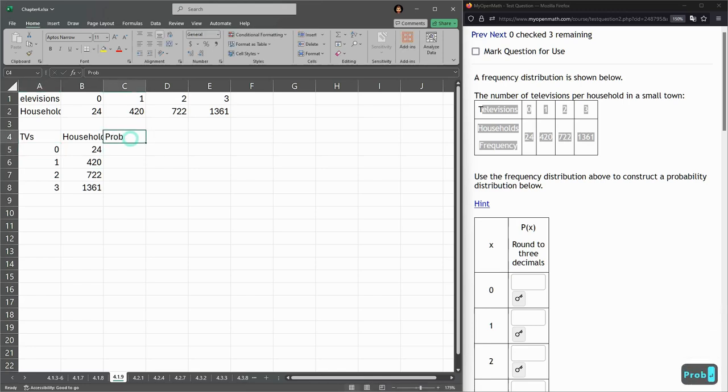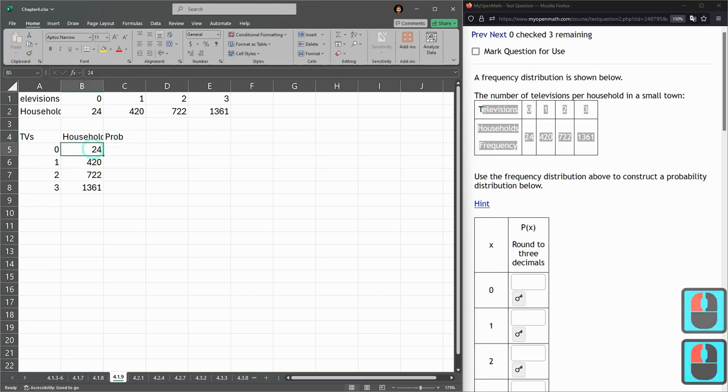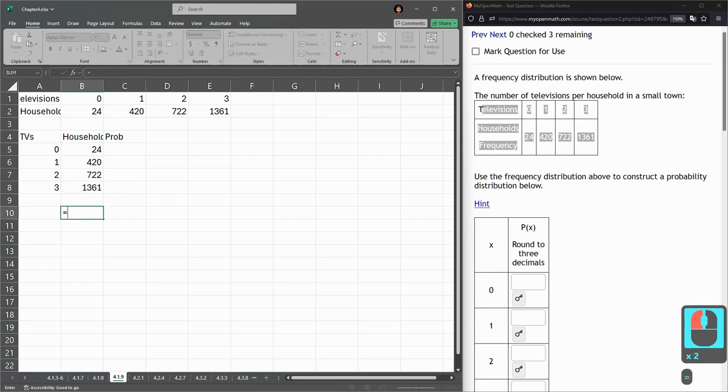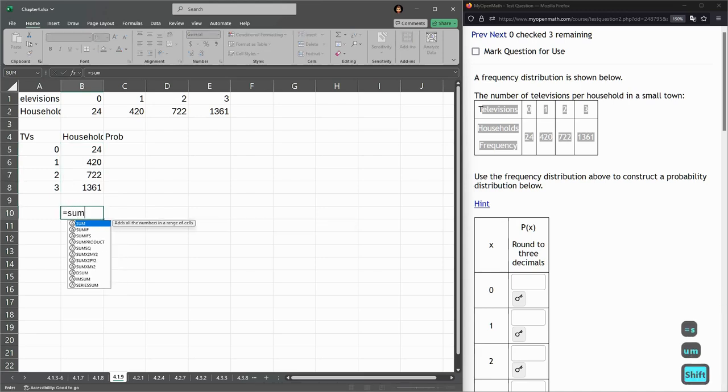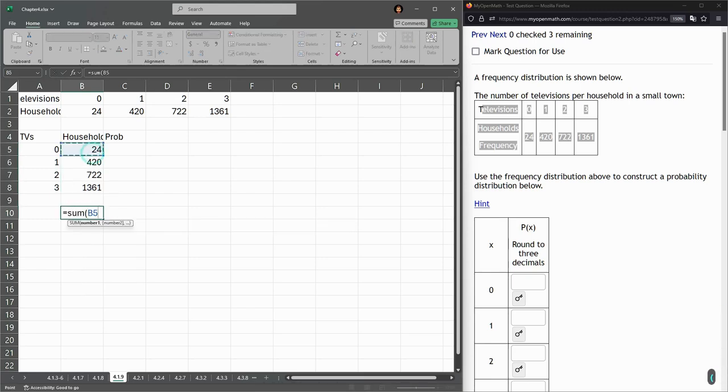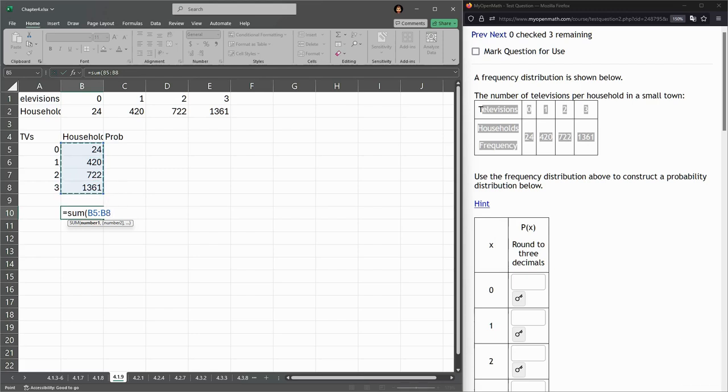So here I'm going to put in the probability. Now in order to compute the probability, I need to get the total. So I'm going to get the sum here, equals sum, parentheses, left-click, drag, B5, colon, B8, enter.